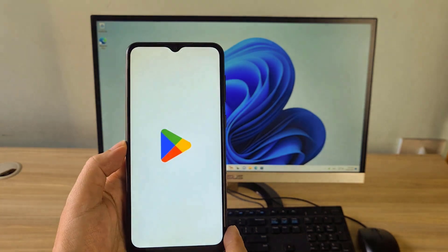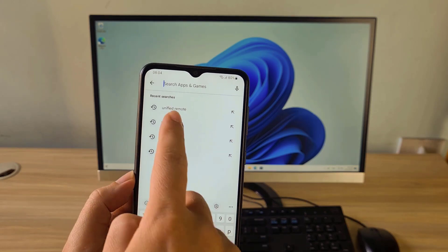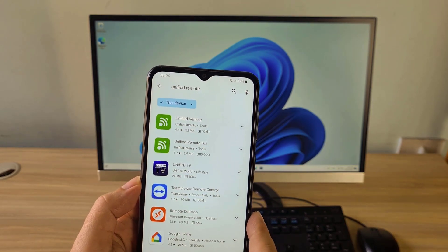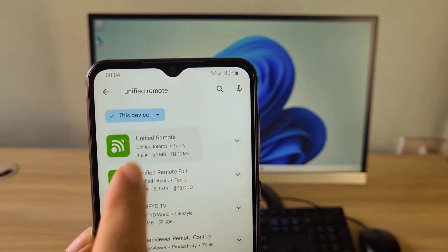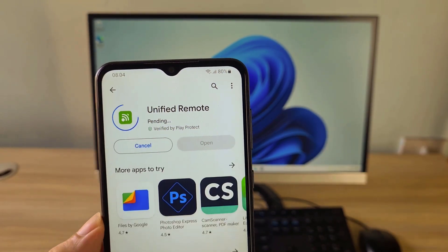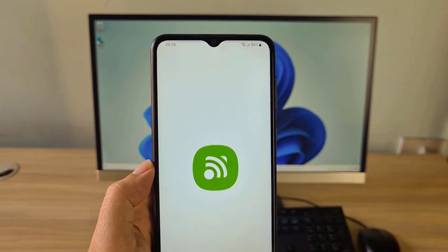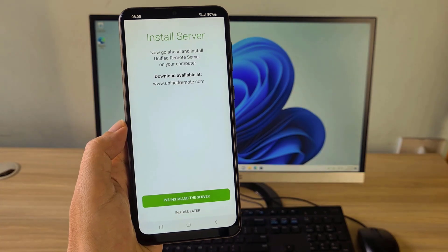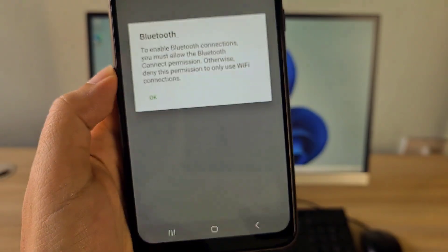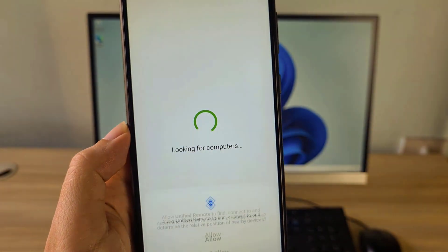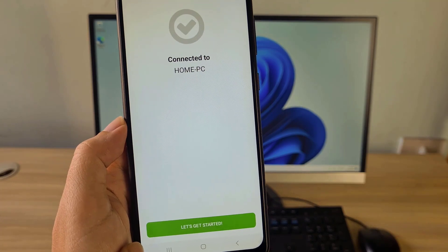I use an Android phone to lock the computer on the same network. On your Android phone, search for an application called Unified Remote on Google Play. In addition to Android phones, you can use an iPhone if you want. To lock or shut down your computer, you just need to use the free version. This application automatically scans target computers on the same network.